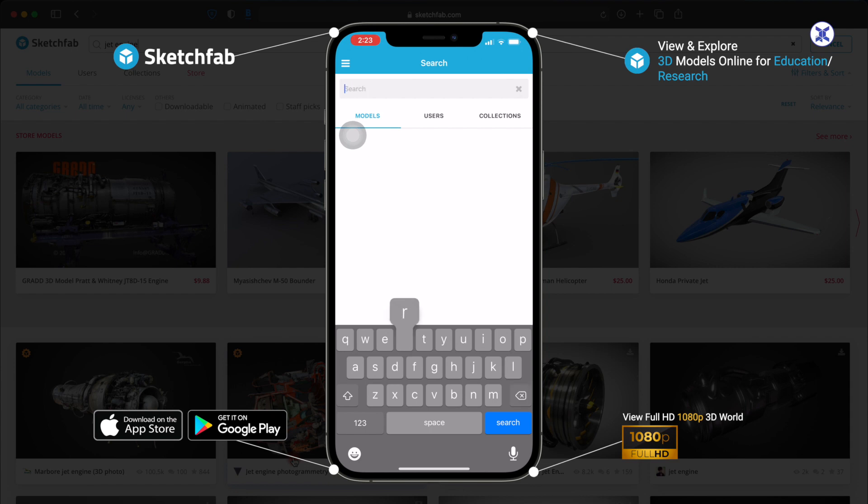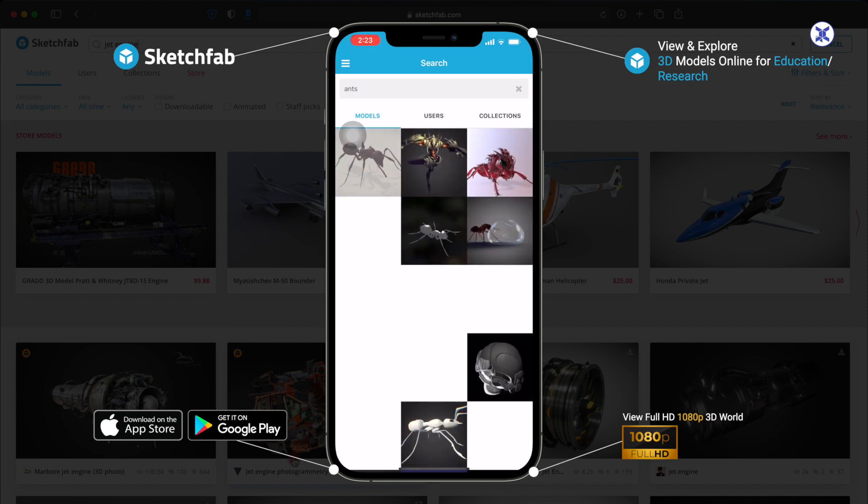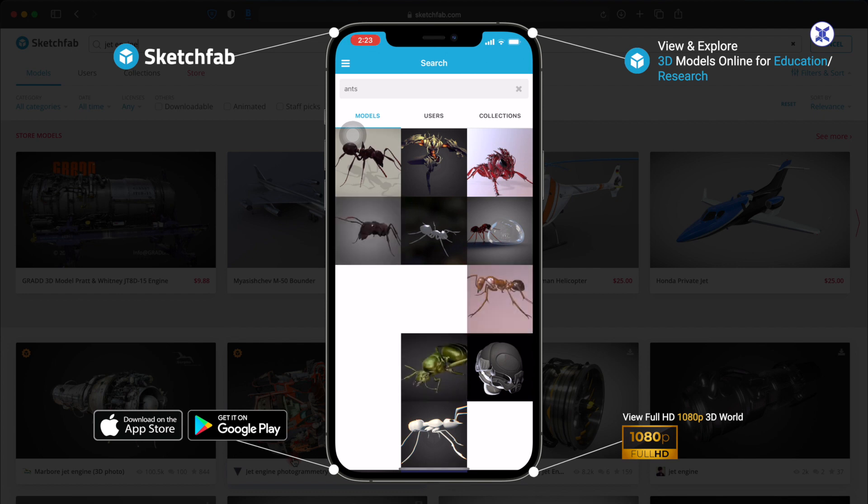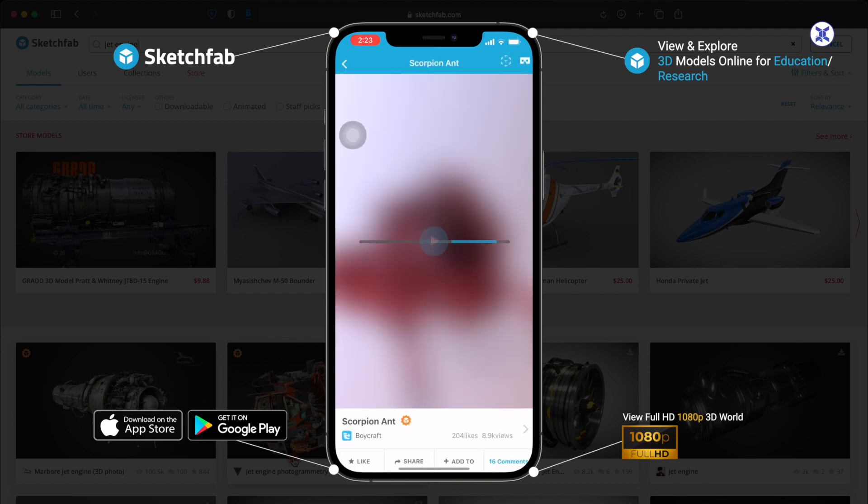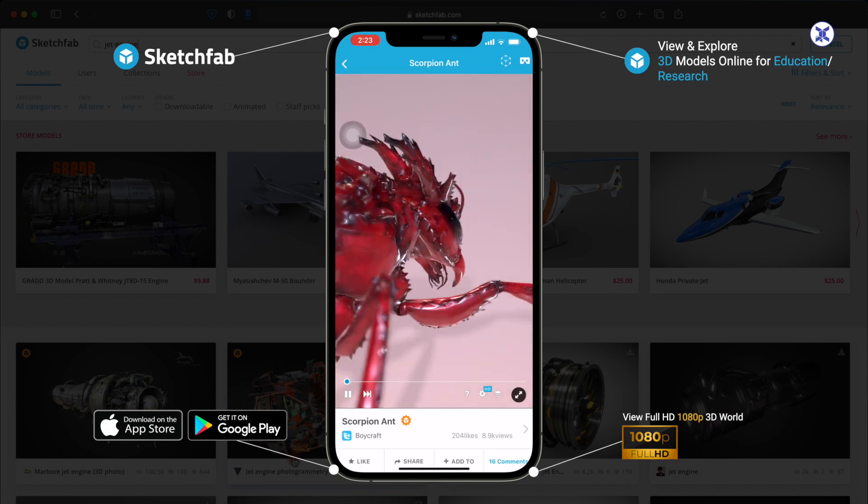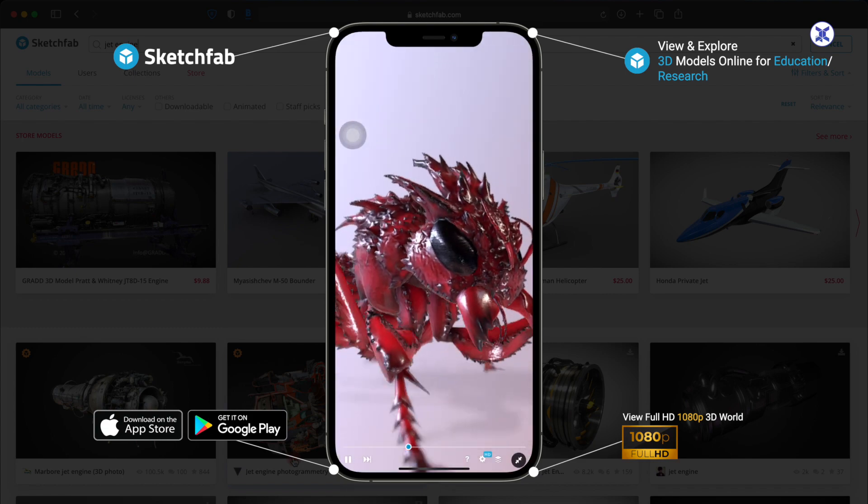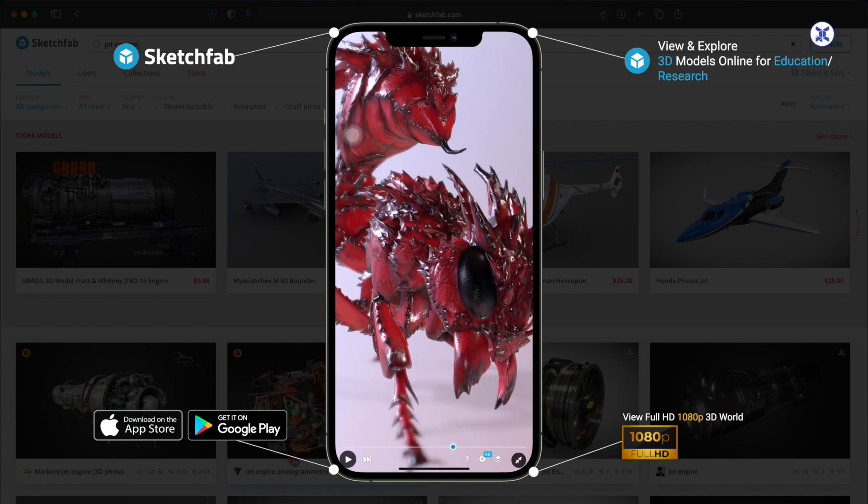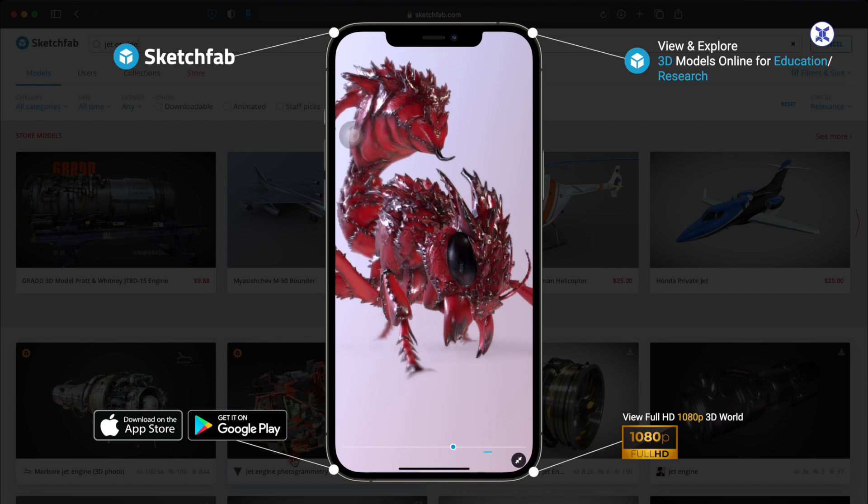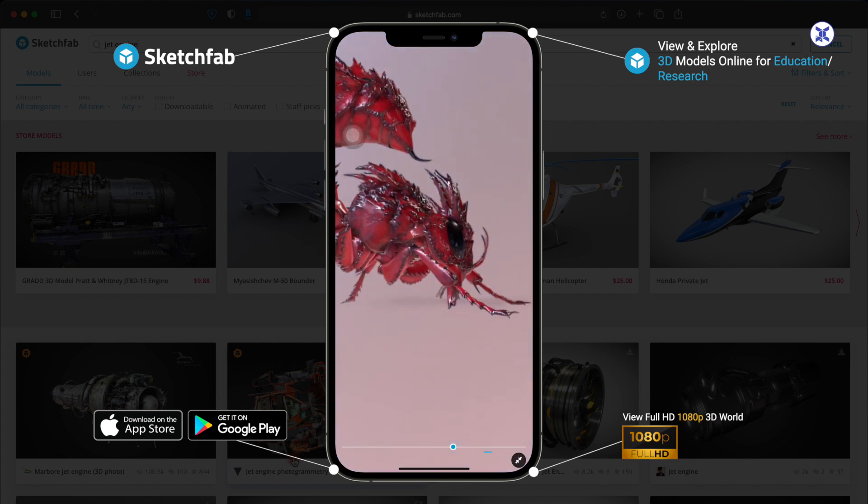Now you can see there are a lot of ant models which are in front of you. Let me just click on this. This is a scorpion ant, one of the best 3D models available. I'll just put it in full screen. Now I'll stop the animation.